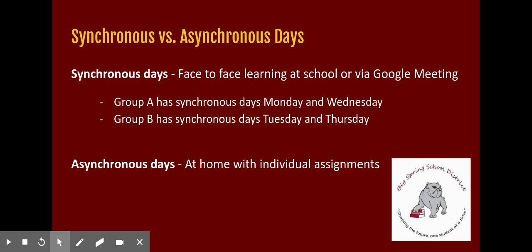Asynchronous days, you will be at home with individual assignments and you will not be meeting with your teachers. These assignments are required and teachers are working hard to give us relevant and engaging work. Hang in there Bulldogs!